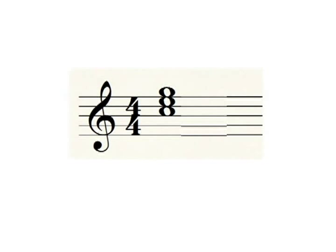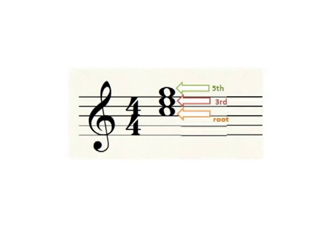If we are thinking of these notes in terms of root position triads, the lowest note is called the root, the middle note is called the third, and the top note is called the fifth.